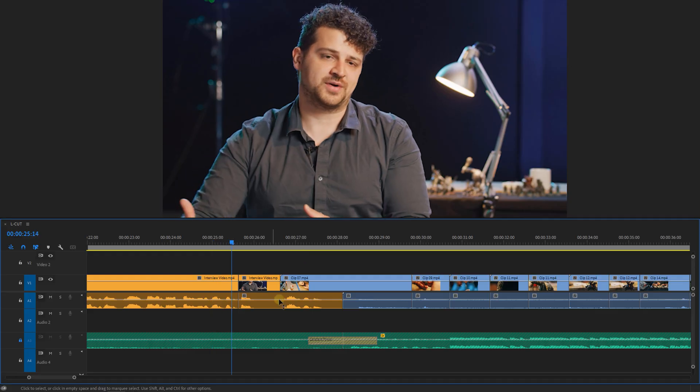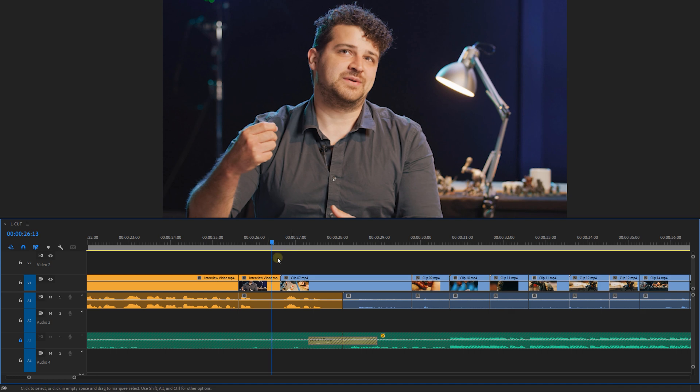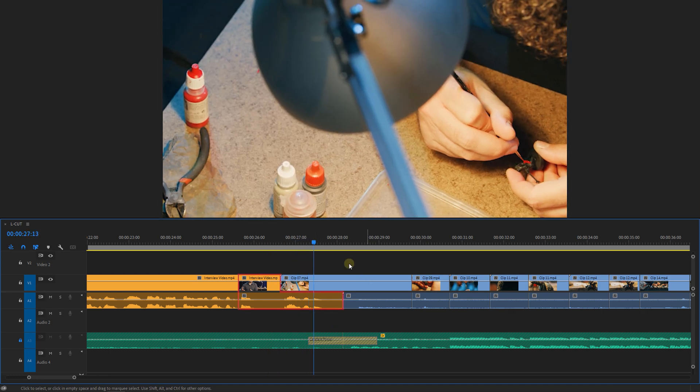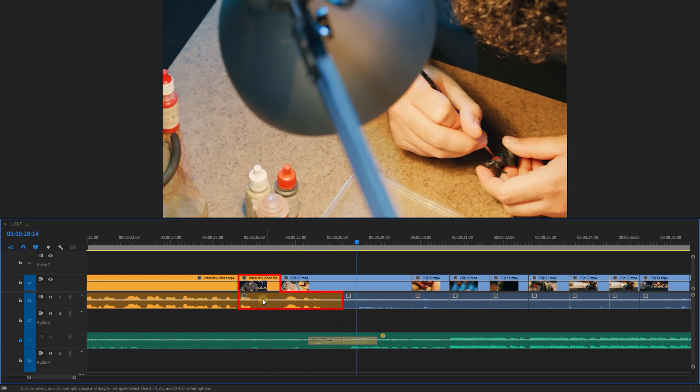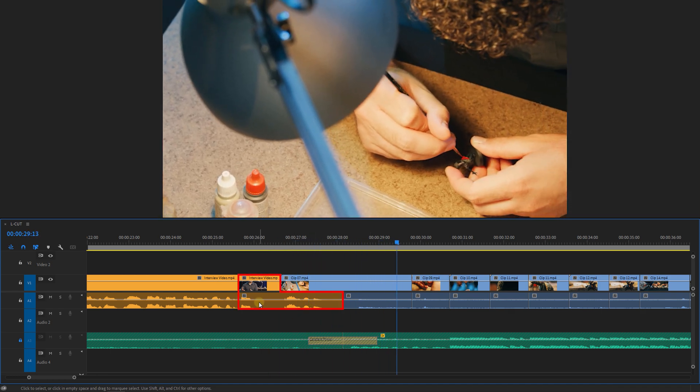The same thing can also be done the other way around. You have an interview and you overlap it with a b-roll sequence that follows next. In this case, it's called an L cut because of the L shape.